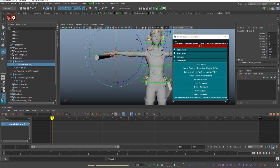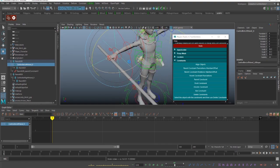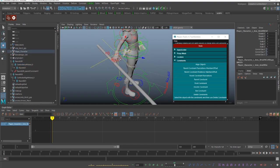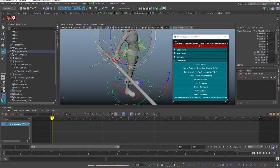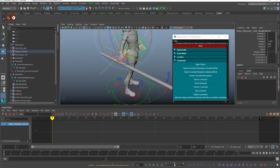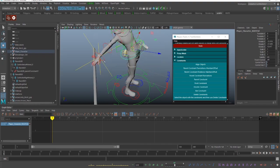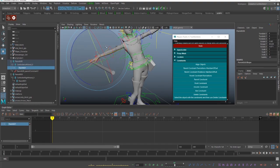Now if you move the controller you can rotate the weapon, but you can also move the hand, the arm, or the root and the weapon will follow. You can also control the weapon position.